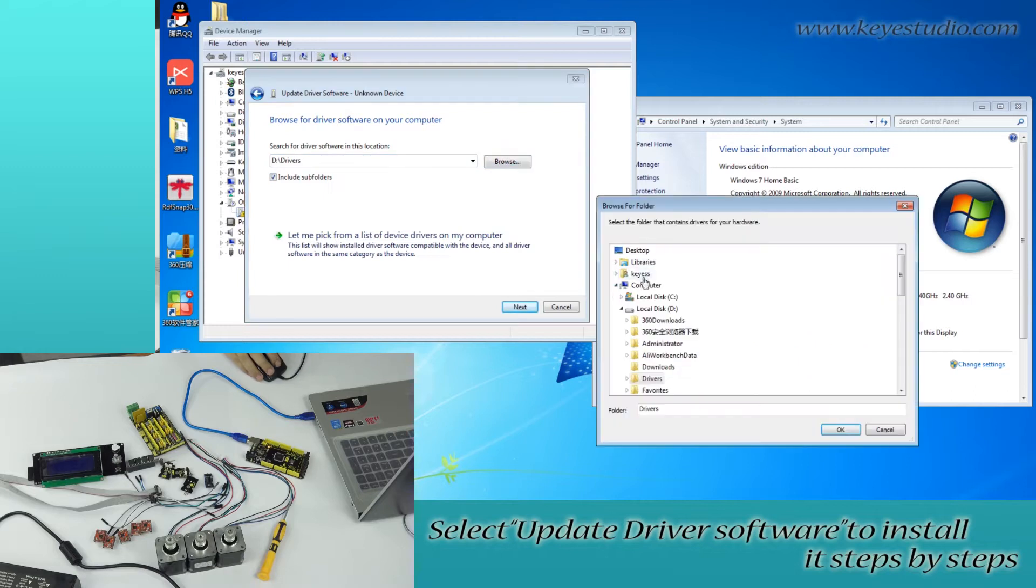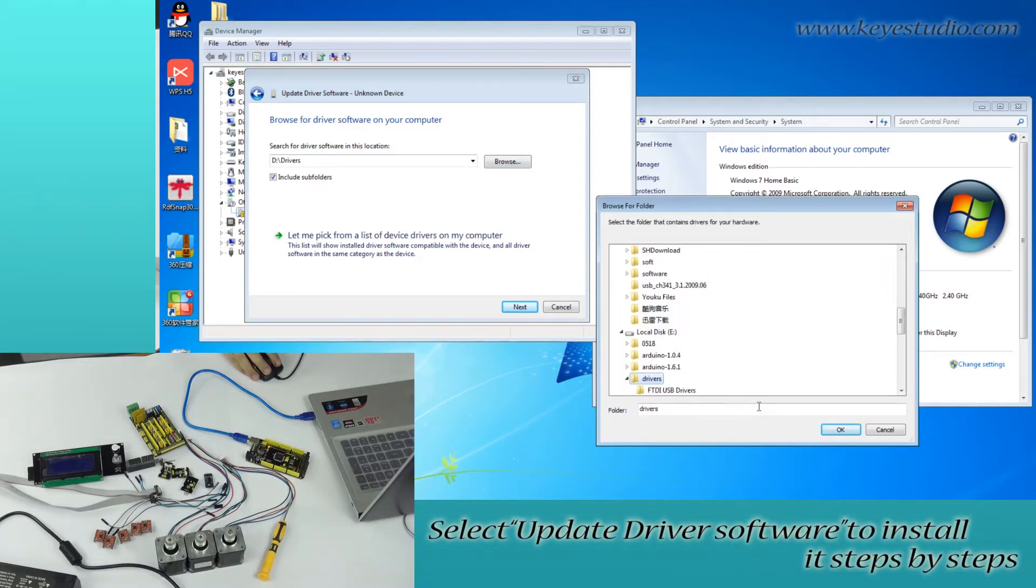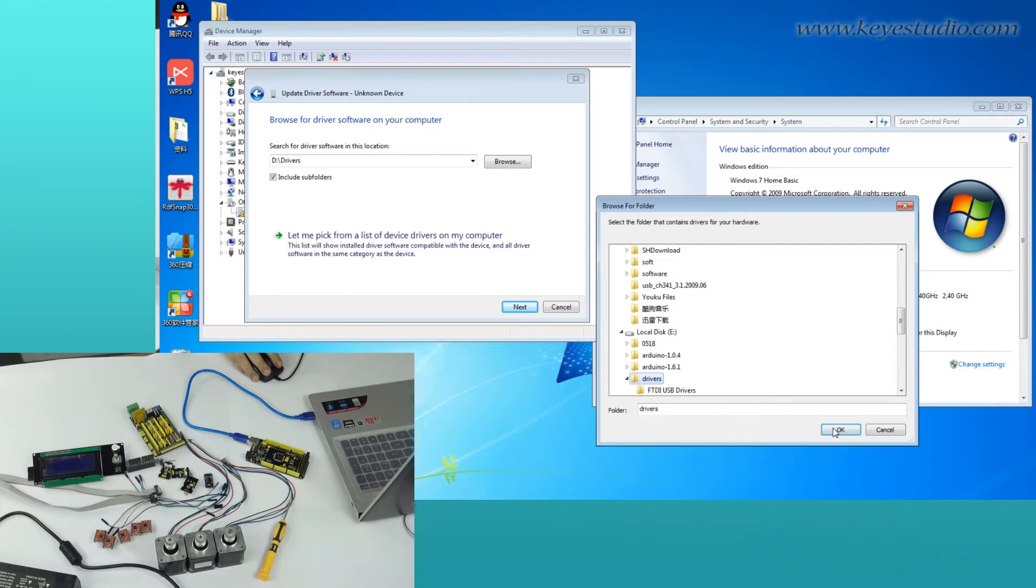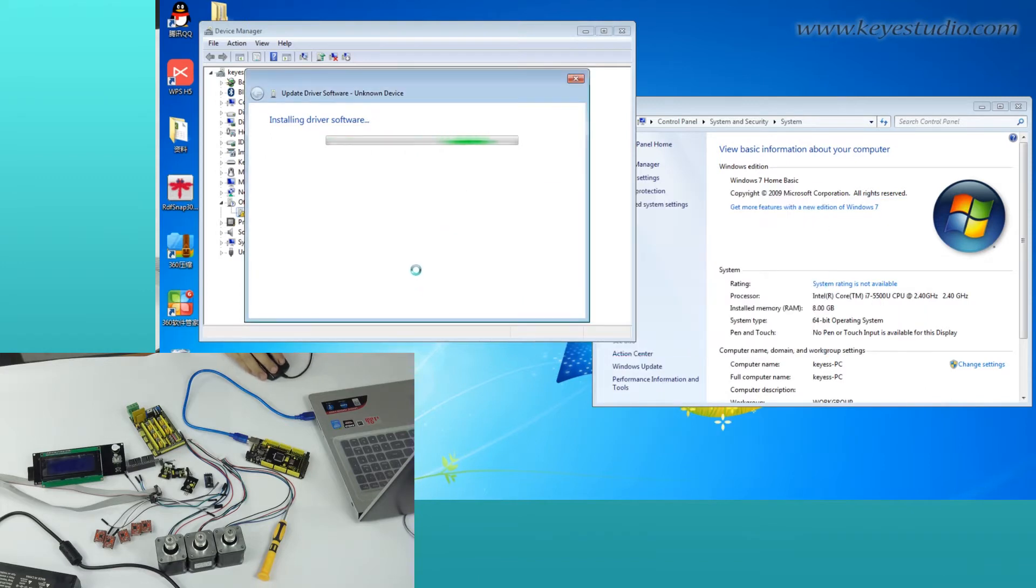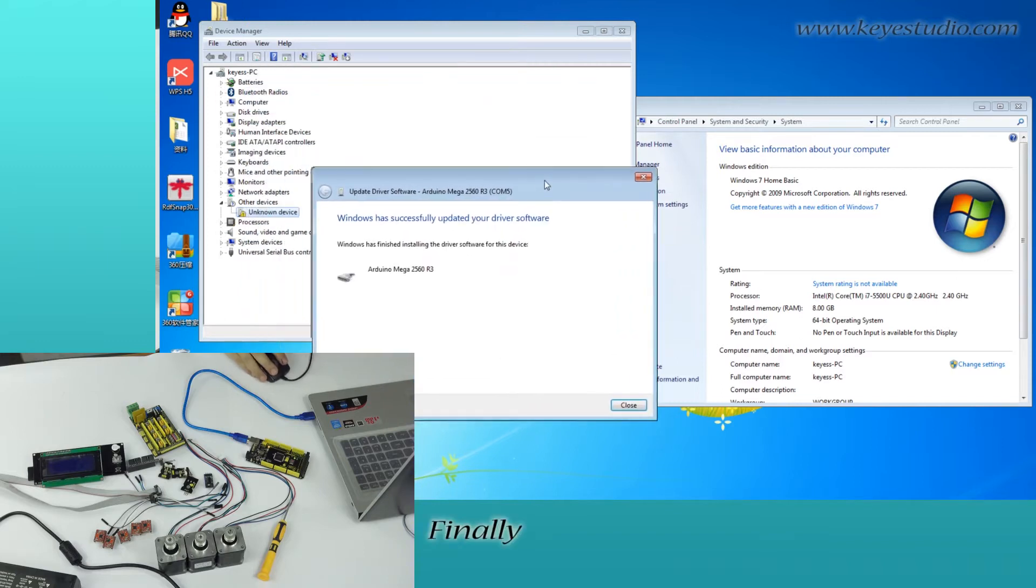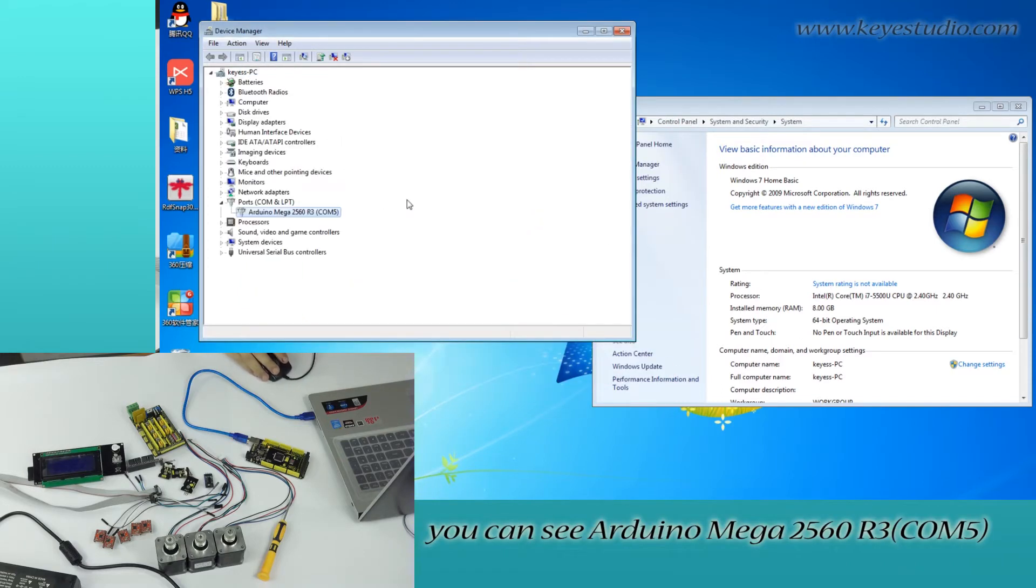Select Update driver software to install it step-by-step. Finally, you can see Arduino Mega 2560 R3.